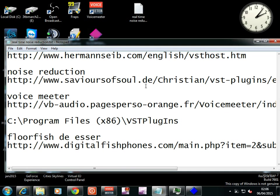Noise reduction from www.saviourofsoul.de, Voice Meter, VST plugins. I think Noise Reduction One installs itself in VST plugins.